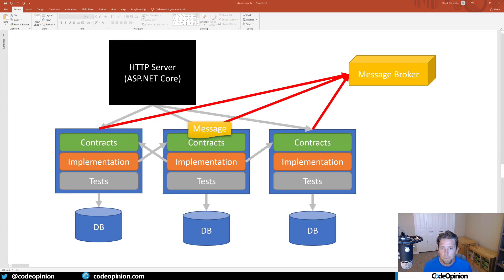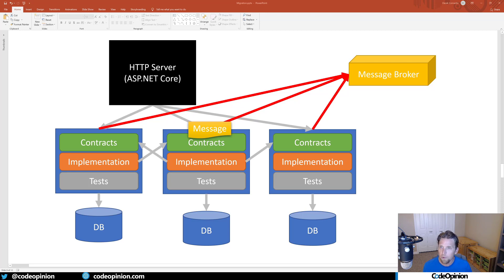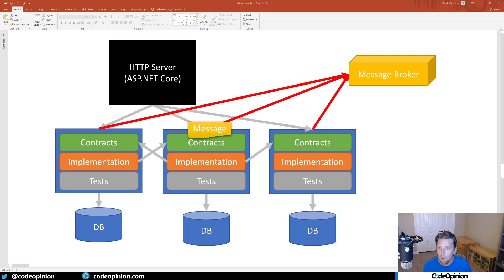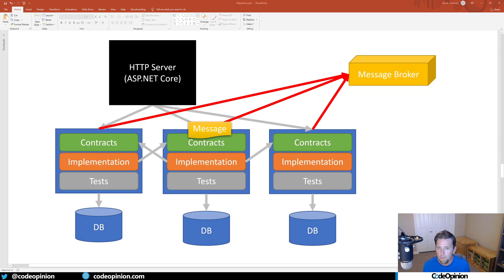When I mentioned messages in the contracts project, this is why. If a request comes in from the HTTP server and something occurs within one of the bounded contexts, and you need to let other parts of the system know something occurred, you create a new instance of a message - a DTO that lives in the contracts project - and publish that to a message broker.